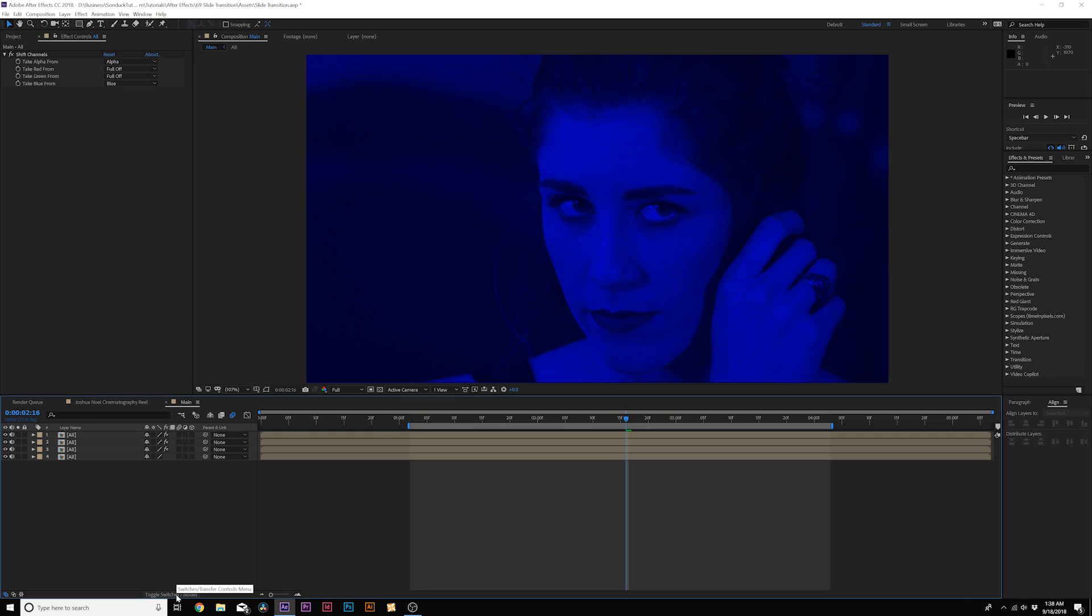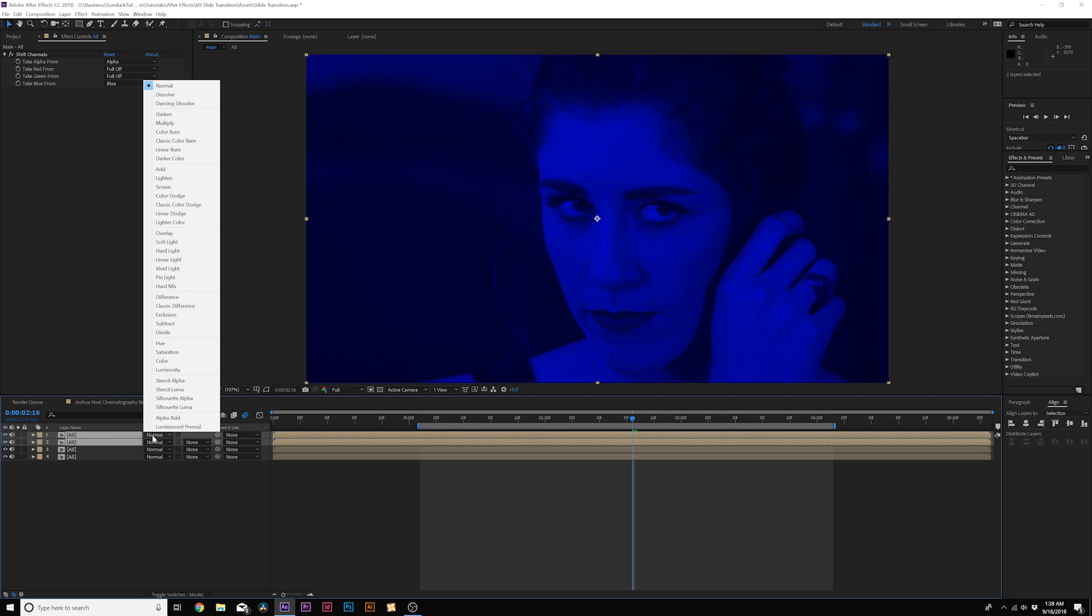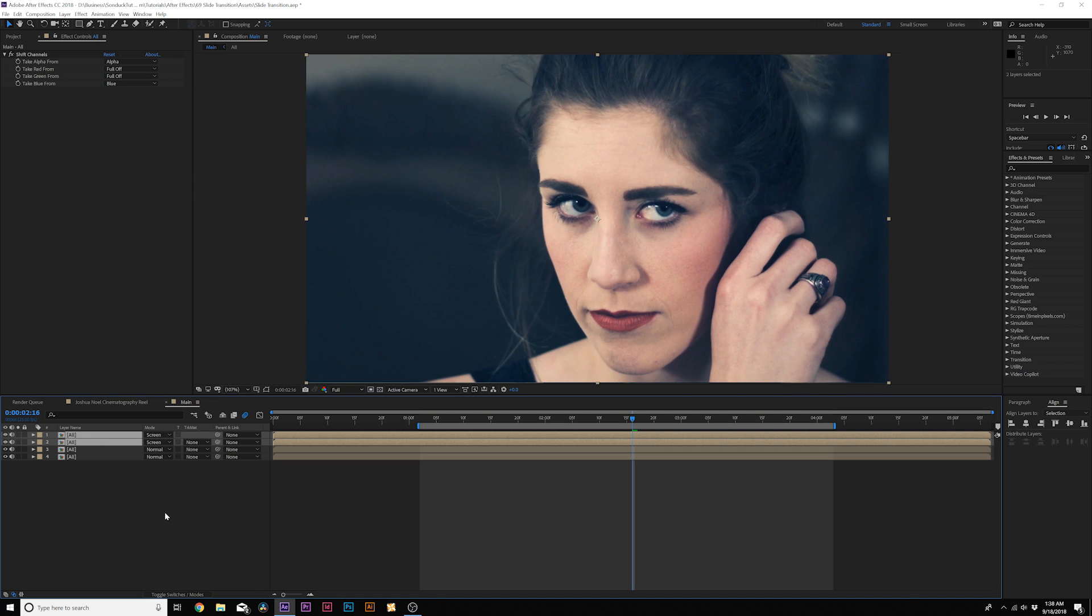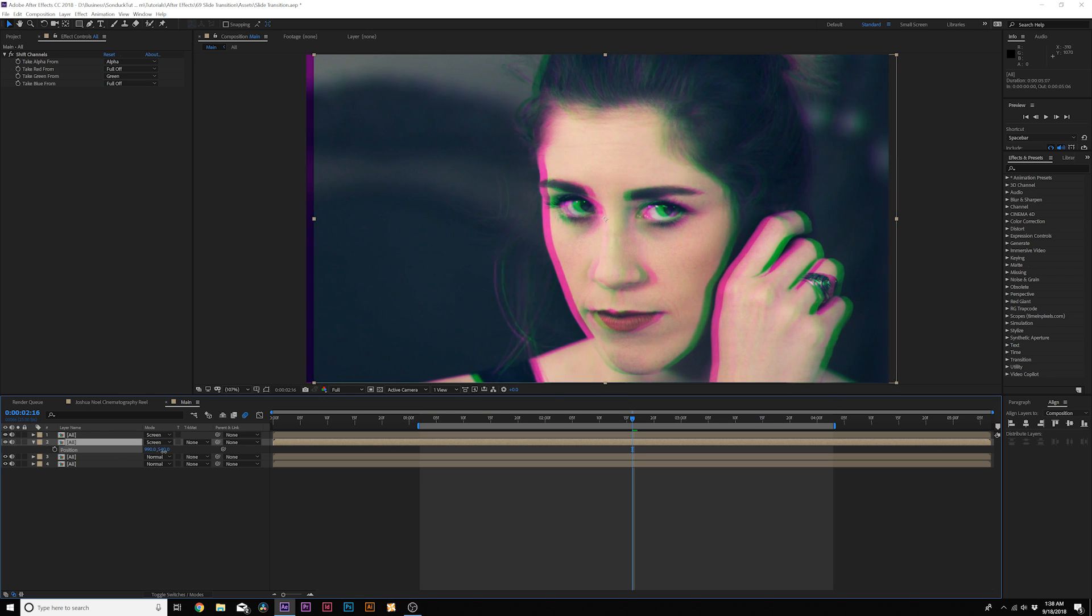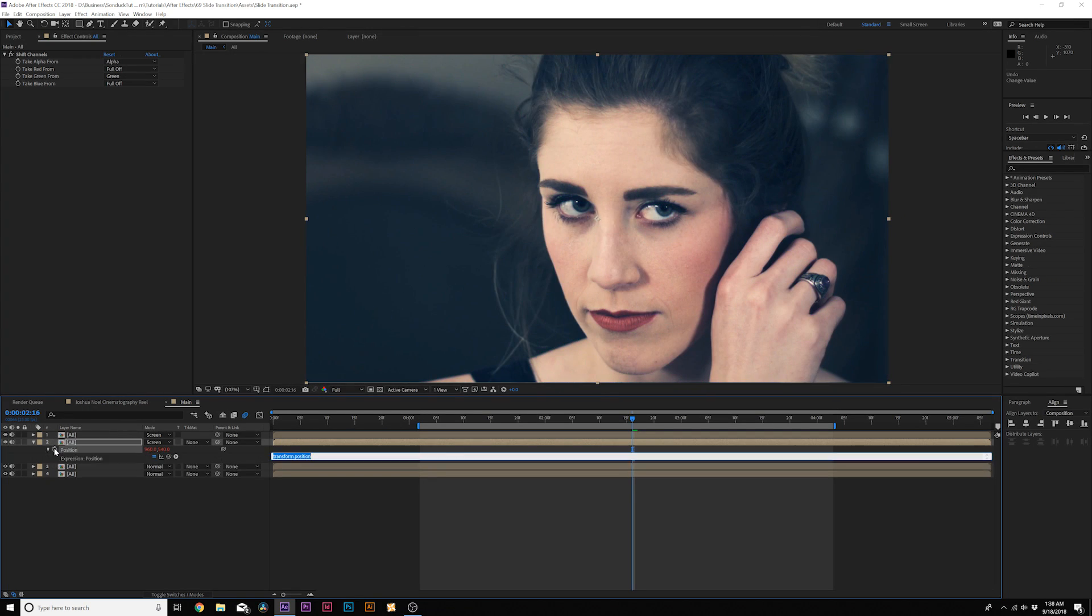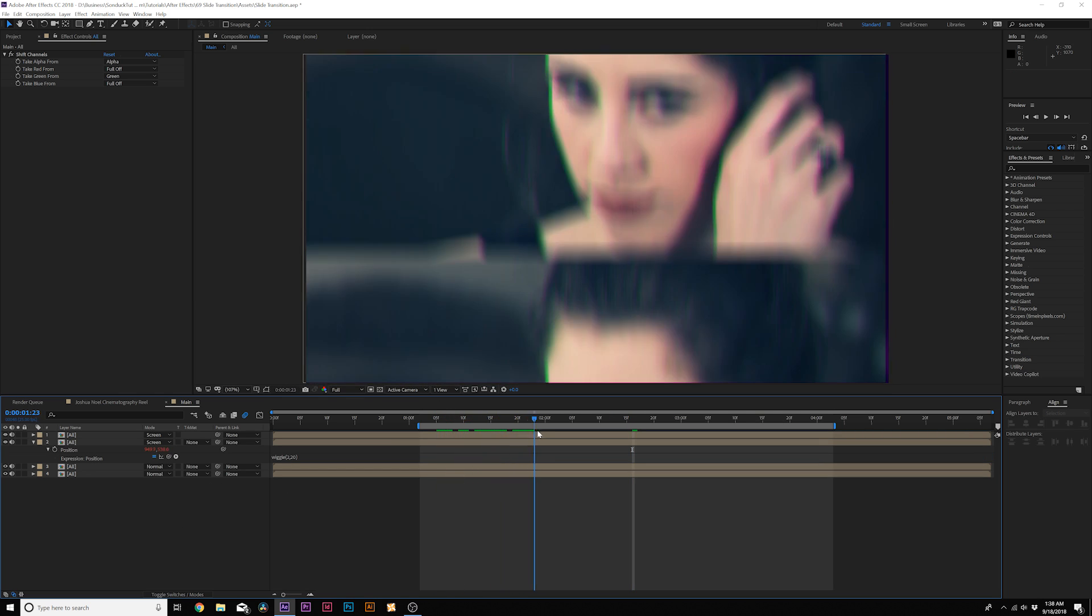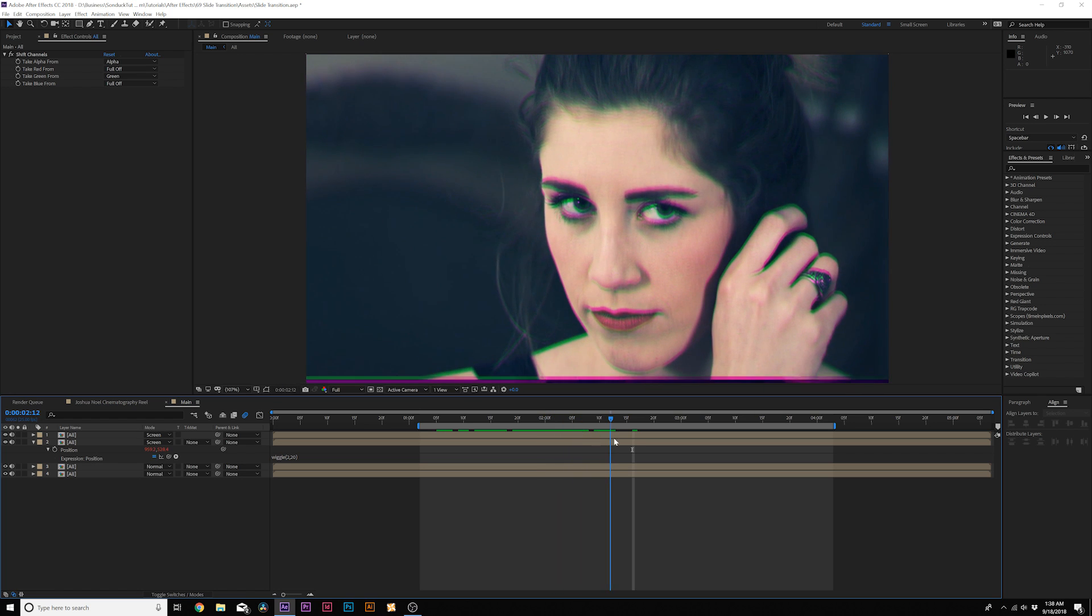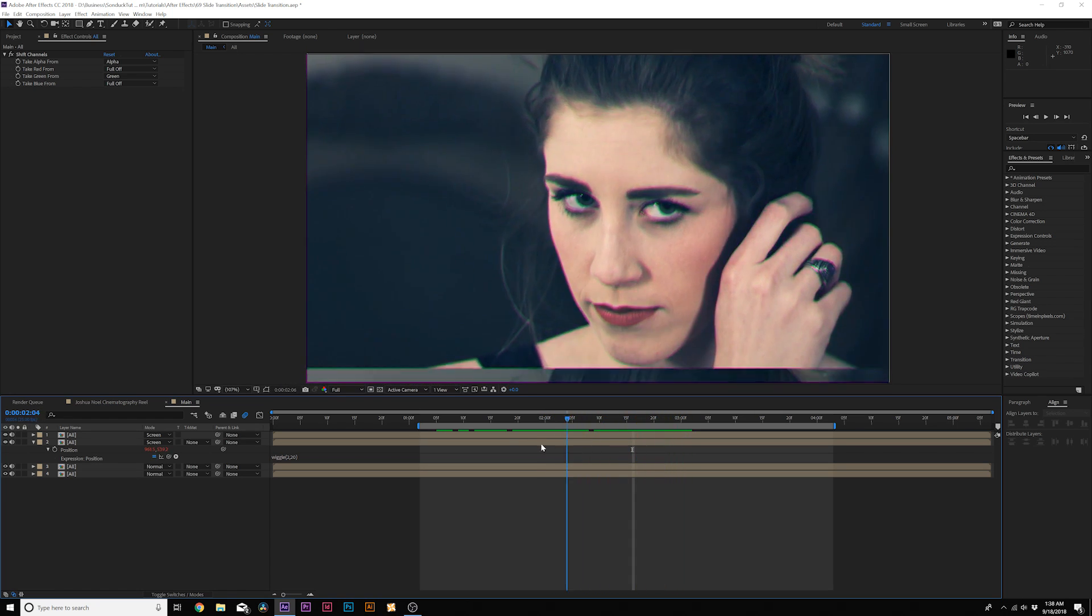And what we'll do is toggle switch the modes until you see the blend modes. And from here, we'll grab the top two layers, so the blend mode is a screen. And also, we'll grab our middle layer here, hit P on the keyboard for position. And from here, what we'll do is we'll alt click the stopwatch for position, and we'll type in wiggle, open parentheses, two comma, 20 close parentheses.